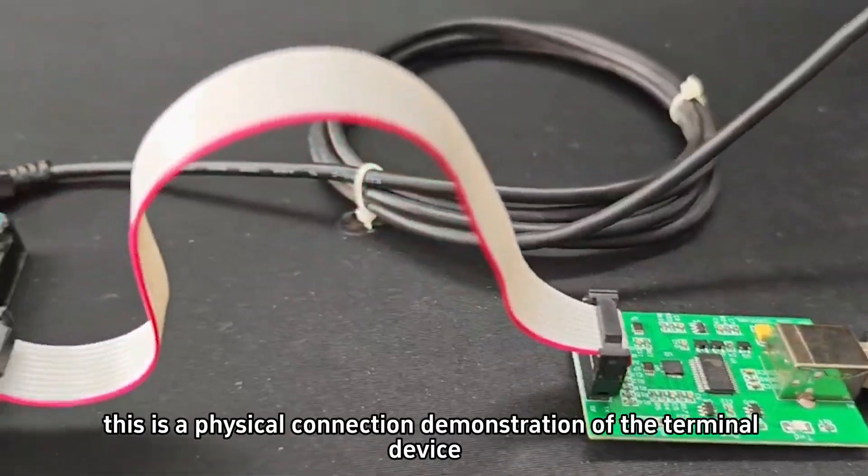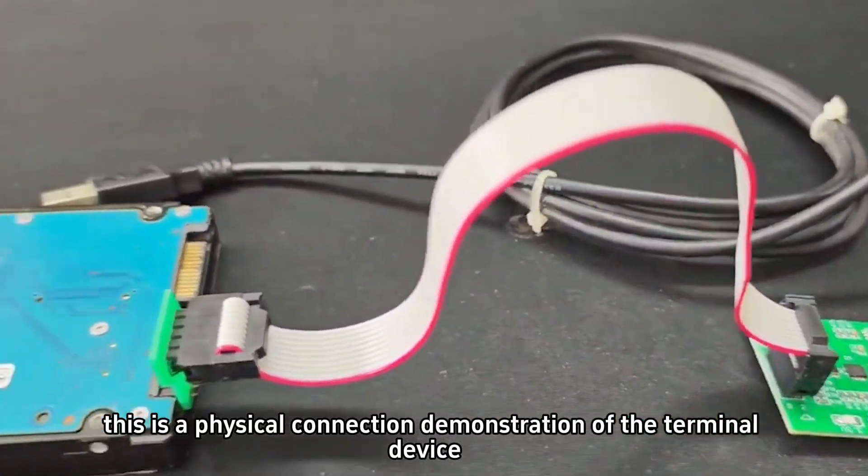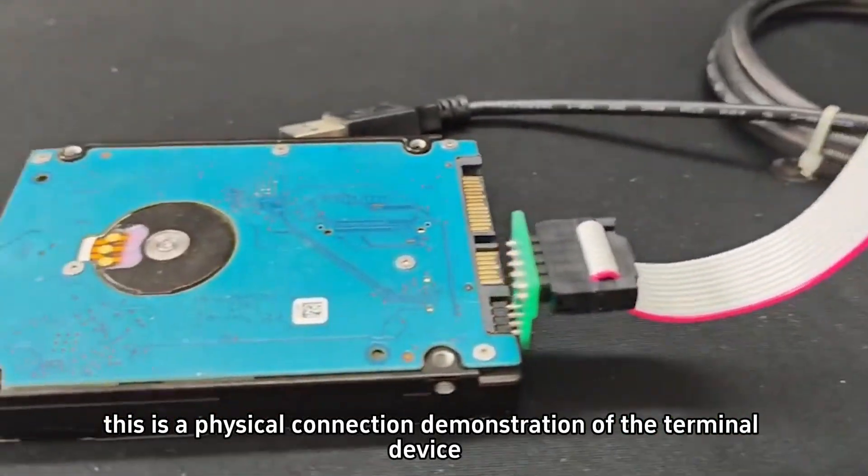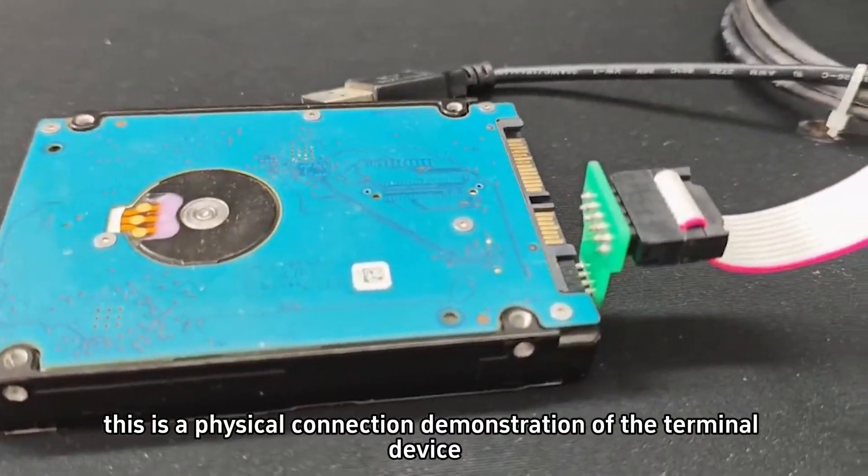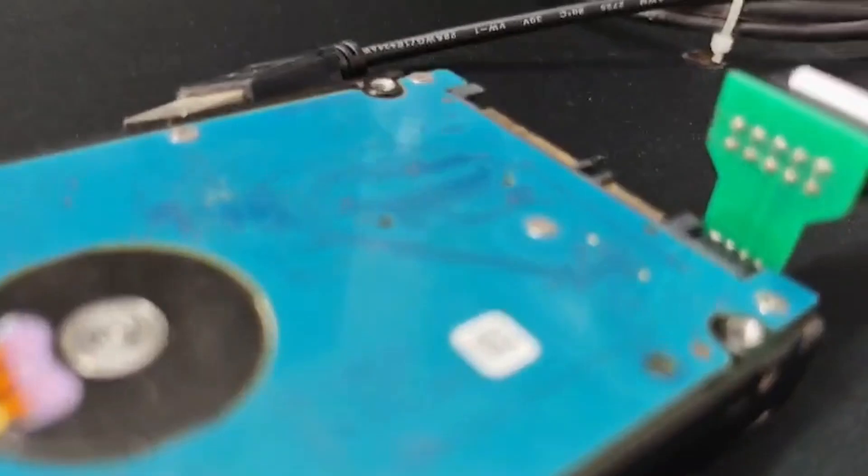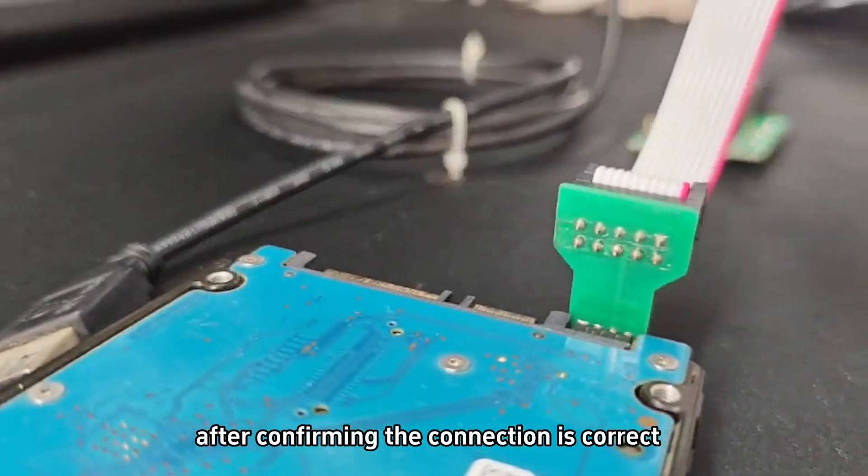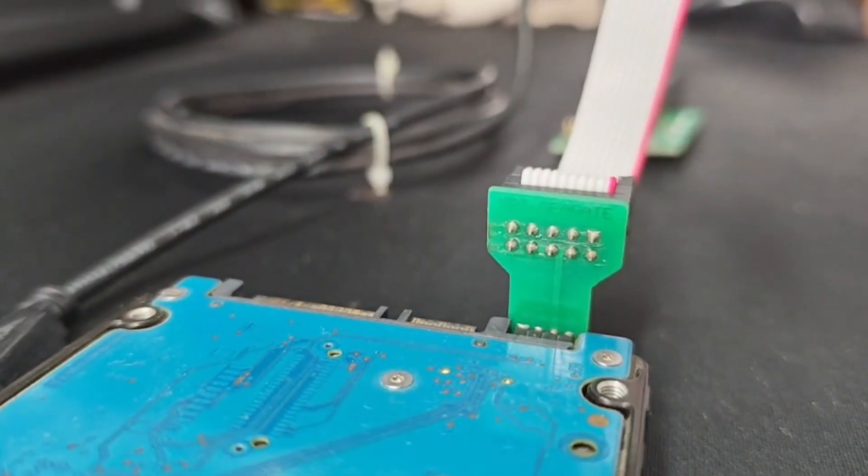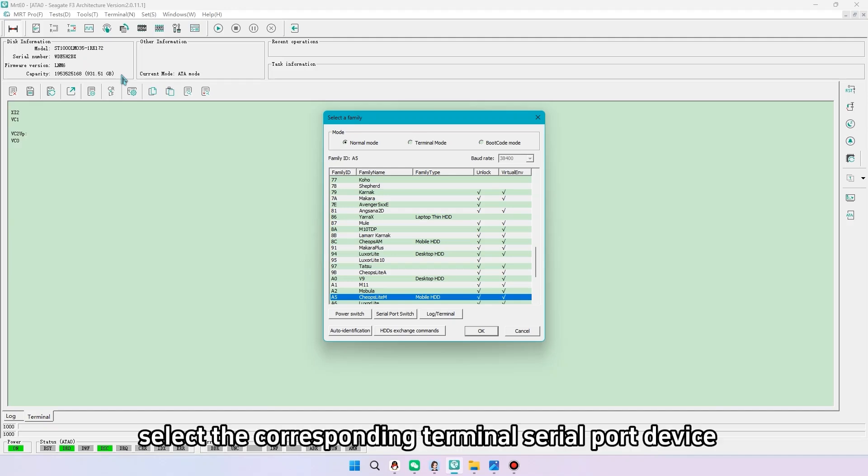This is a physical connection demonstration of the terminal device. After confirming the connection is correct, select the corresponding terminal serial port device.